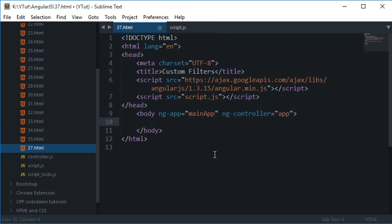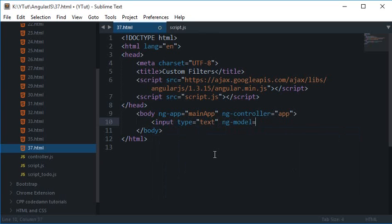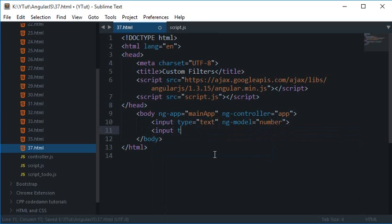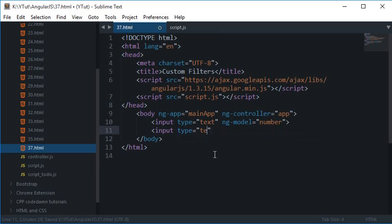So to do that, first of all let's just create some input boxes. Input type text, ng-model, let's bind this with number. And input type text, ng-model, whatever you say, base number.